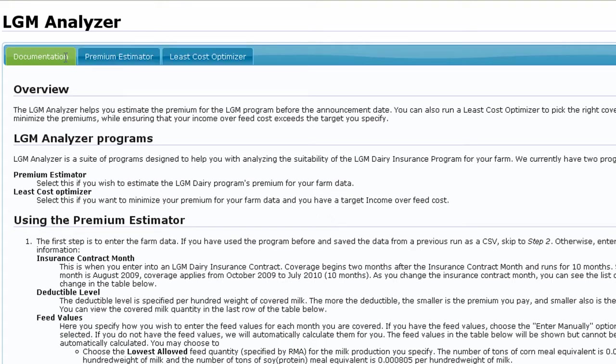As we look at the top of the page, the documentation tab contains detailed written instructions for the operation of the LGM Analyzer.